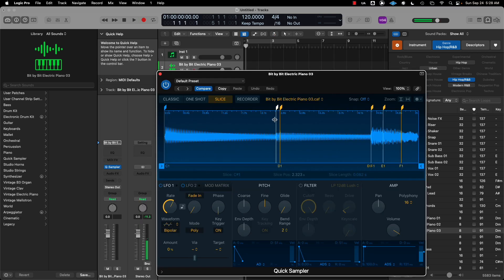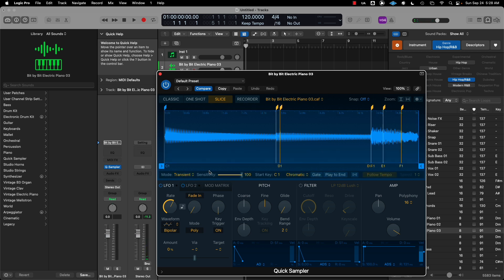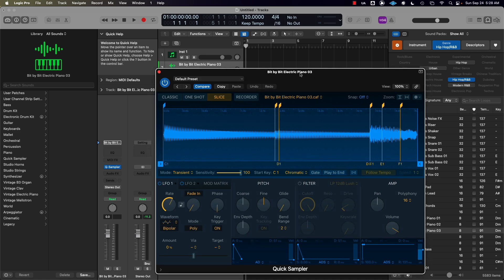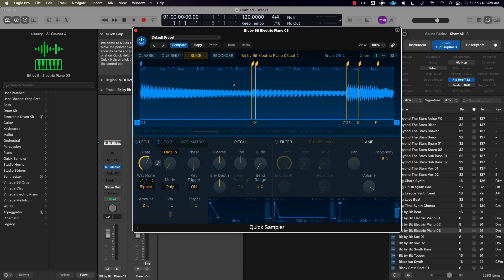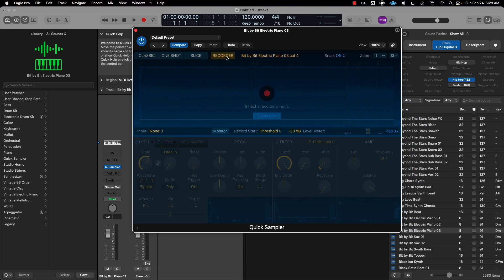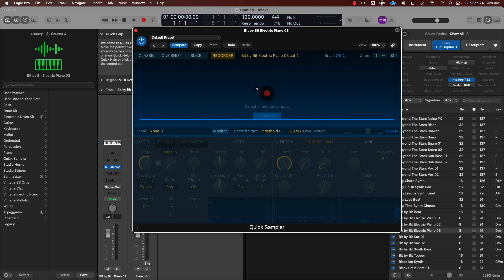Boom, we got that. It'll automatically chop it up. What we want to do is understand what this sampler is. In this sampler we have Classic, One Shot, Slice, and Recorder. Here you can record your own instruments, voice, clap your hands for claps, your own snares, drum kicks, things like that.